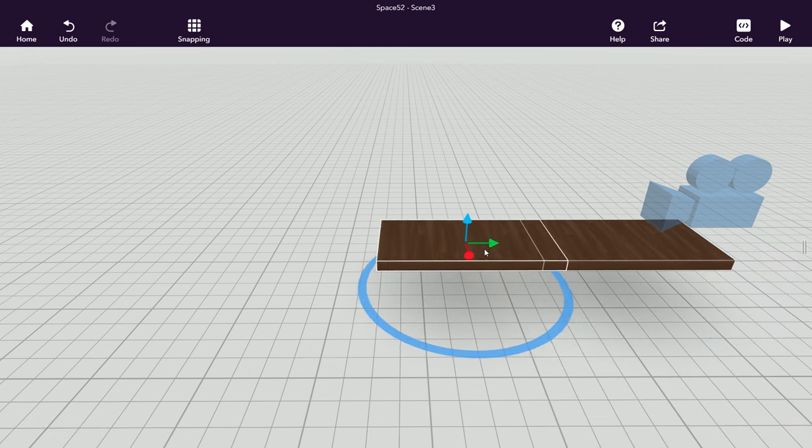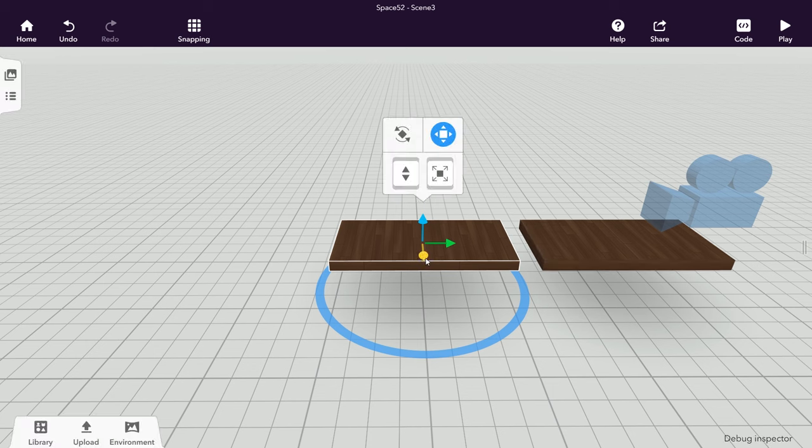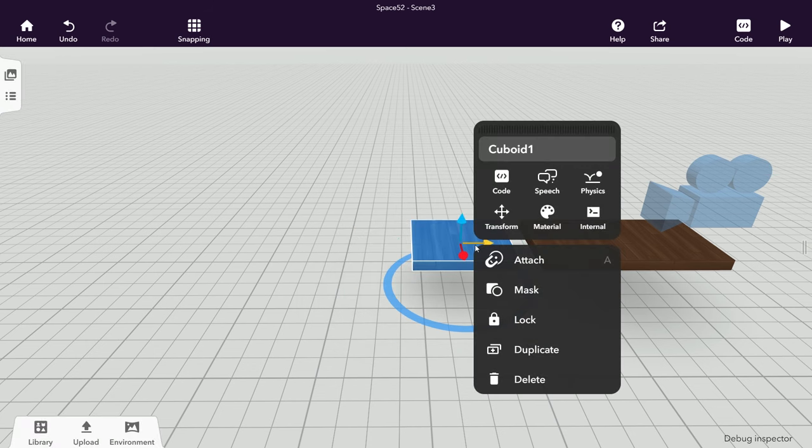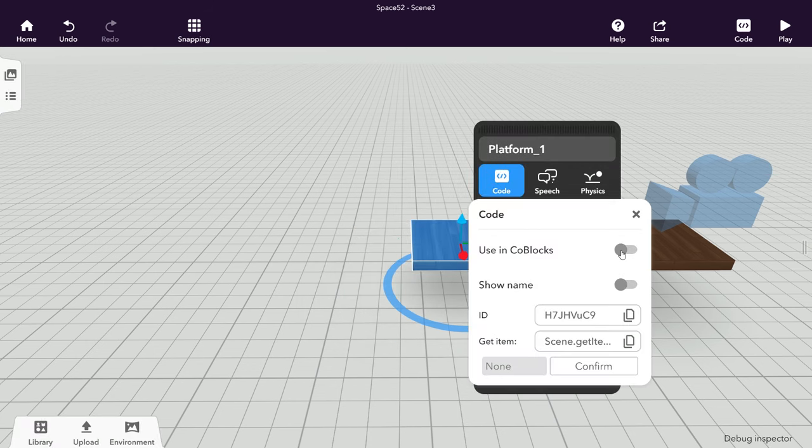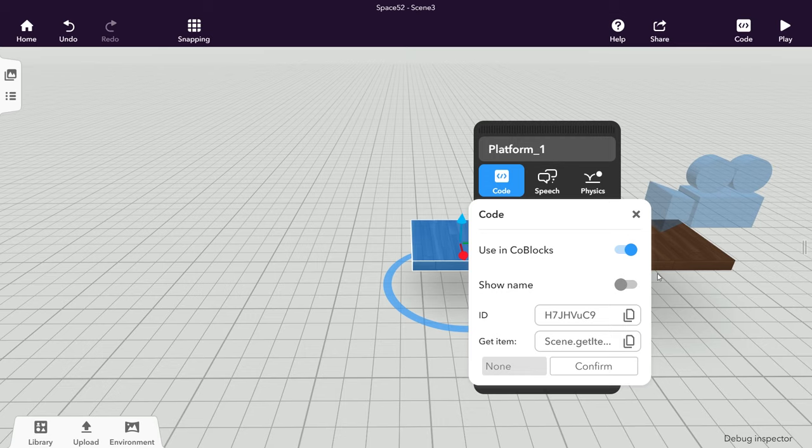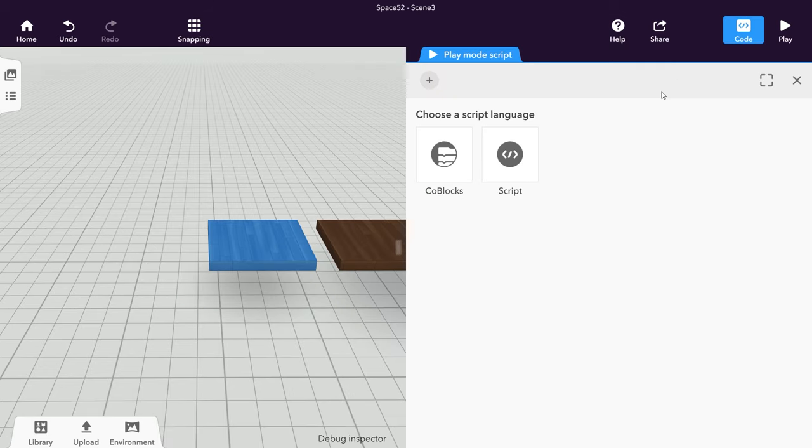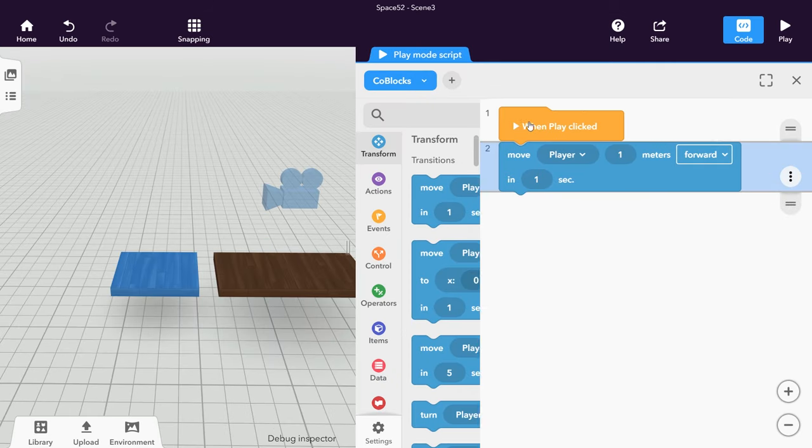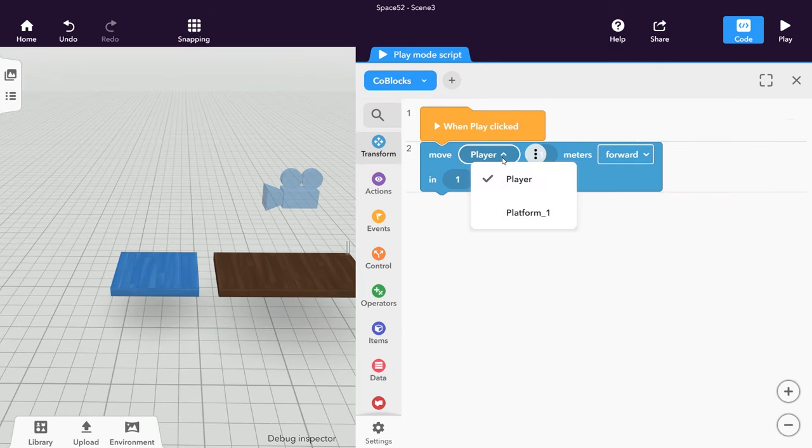Place a small platform at the end of this track that will move back and forth. Name it and enable its use in Koblox. Create a new Koblox script and use the Move Koblox to define the platform's movement.